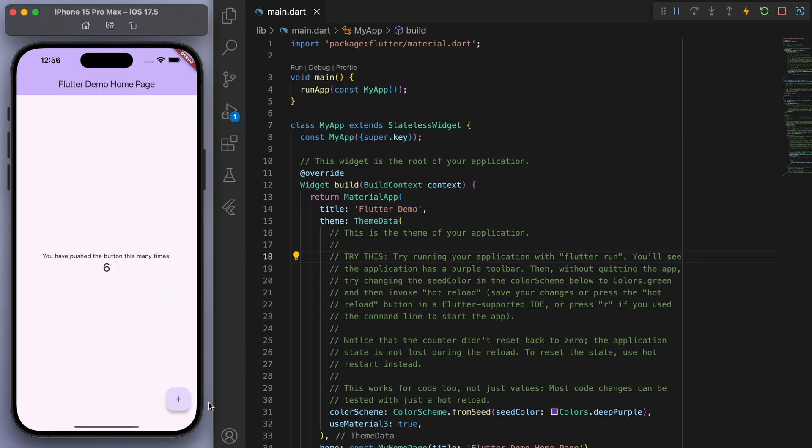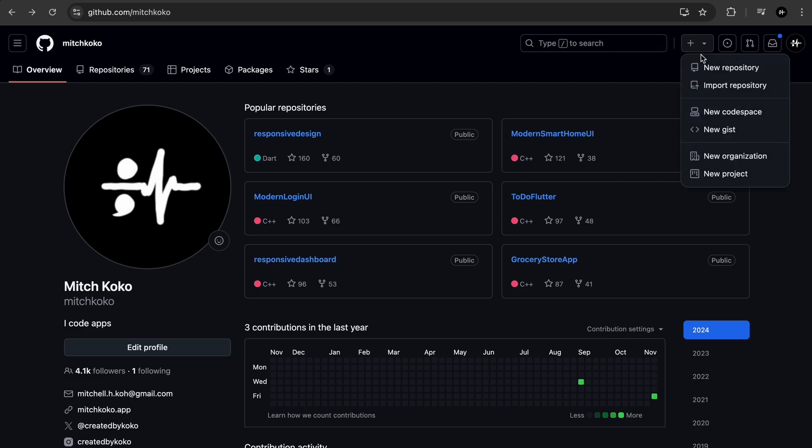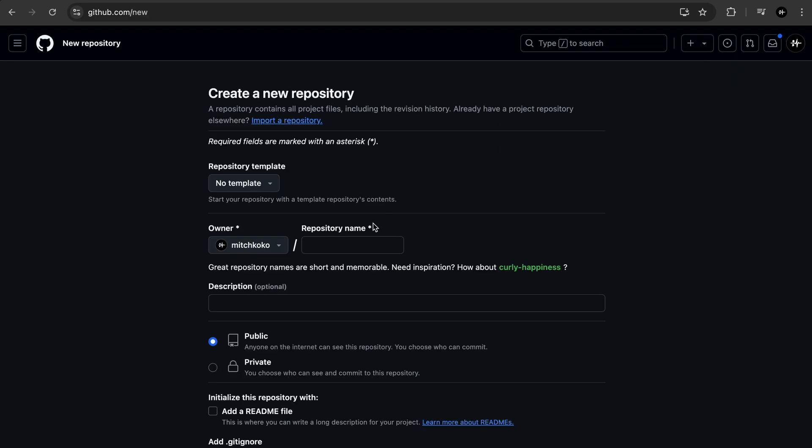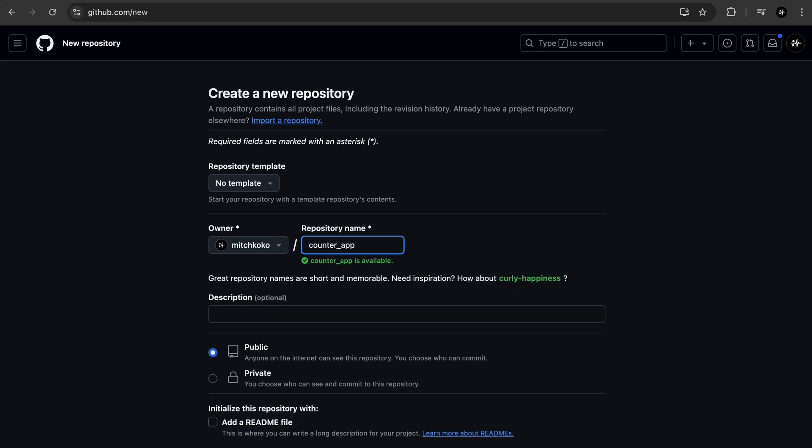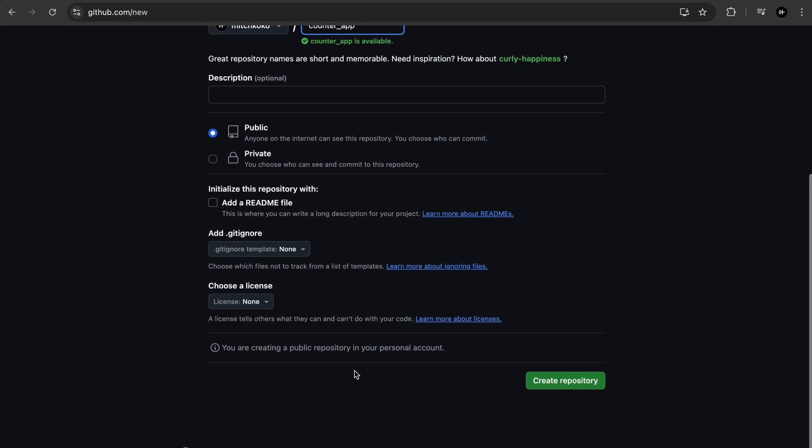So what we're going to do is try to put this on GitHub. Now if you go to github.com and go into your account I'm going to click on this plus icon and create a new repository. Now I'm just going to call it counter app and let's click create repository.